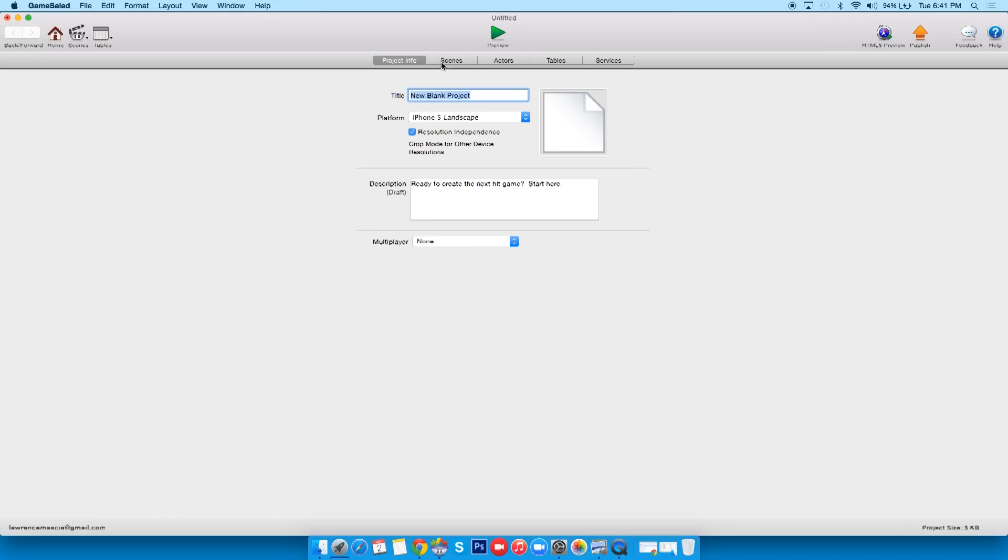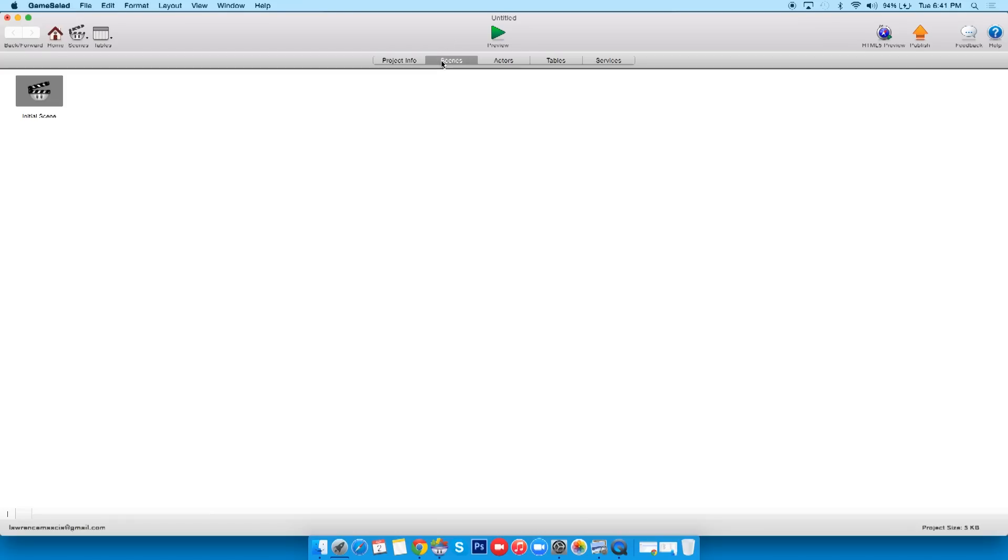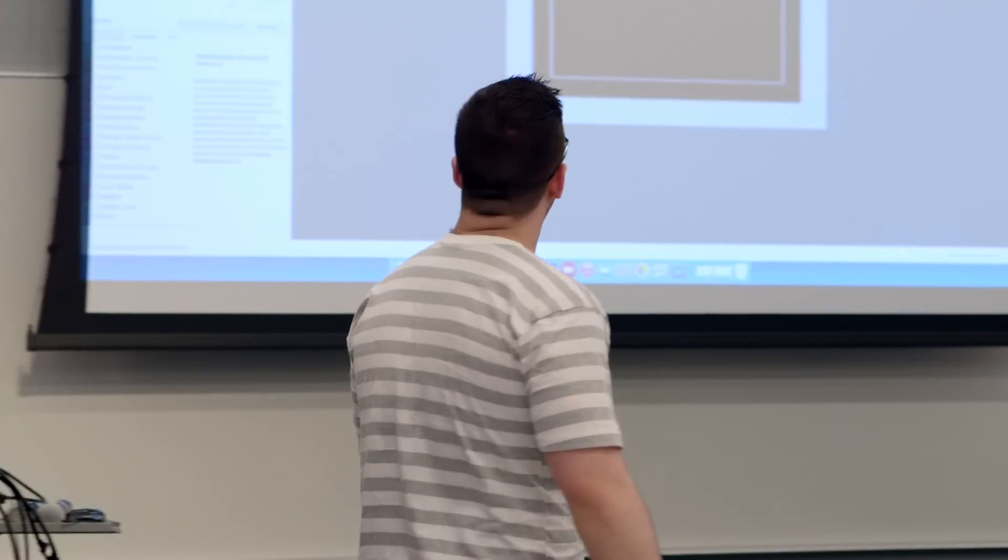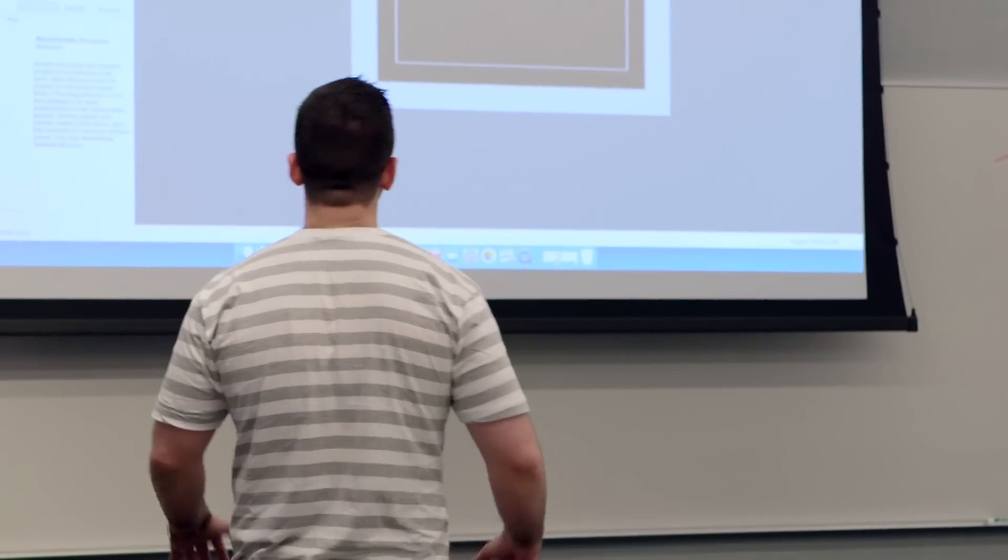And what we're gonna do is I'll click on scenes and then we have our initial scene. Now what I want you to think about is scenes are levels. Think about scenes as levels.